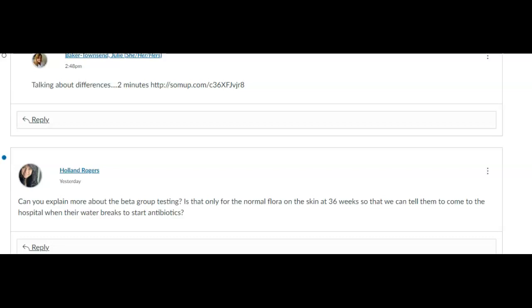If it comes back and they're group beta strep positive, we tell them as soon as their water breaks to go to the hospital and they need IV antibiotics to kill that bacteria.